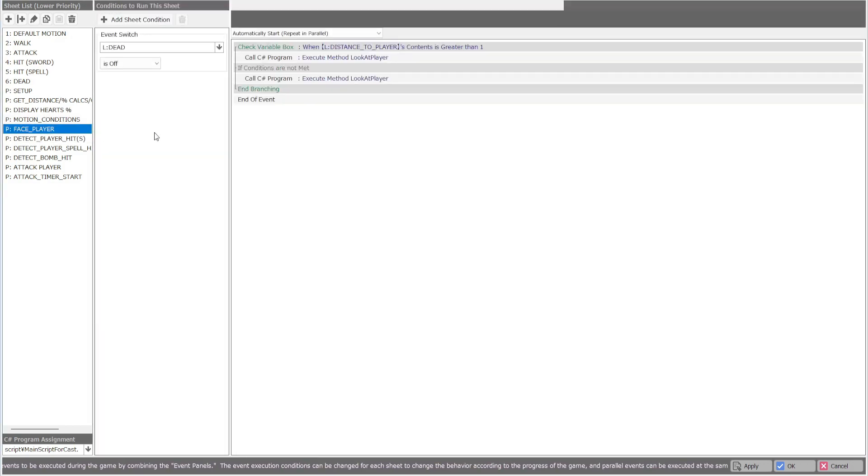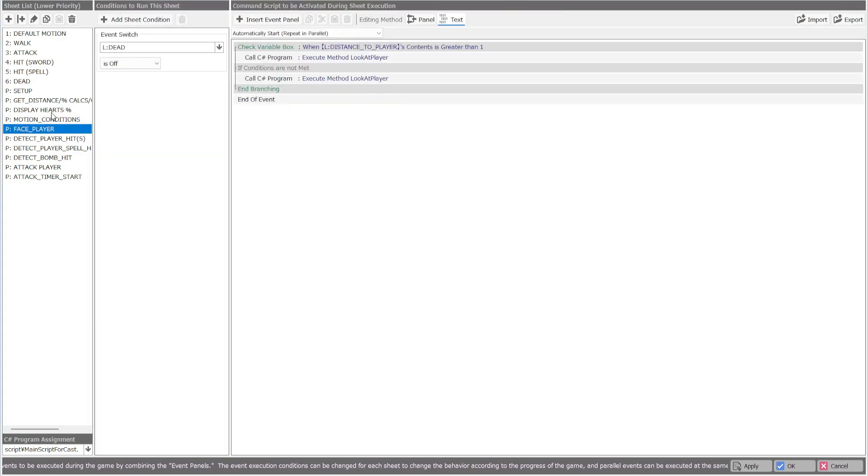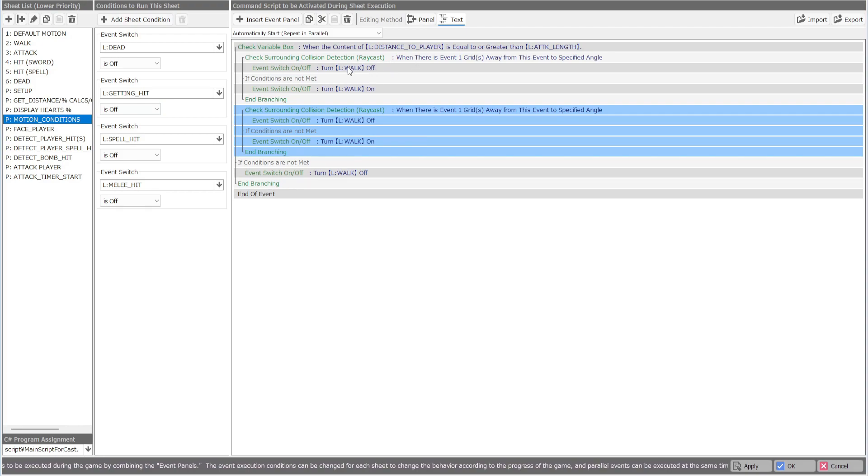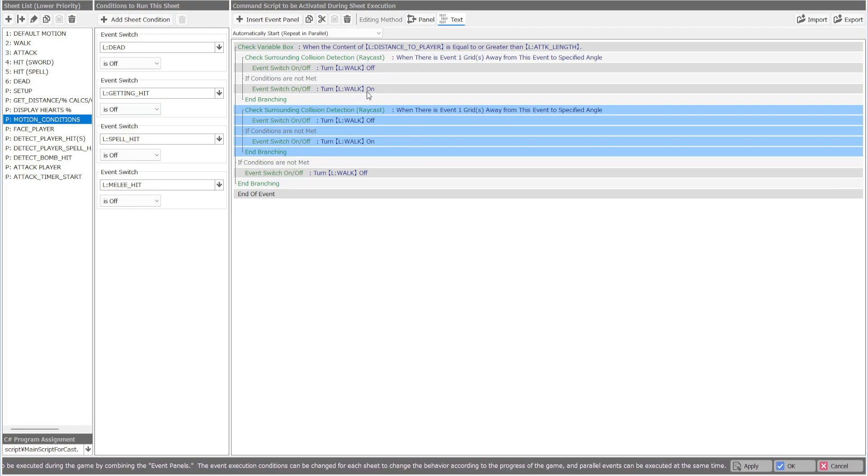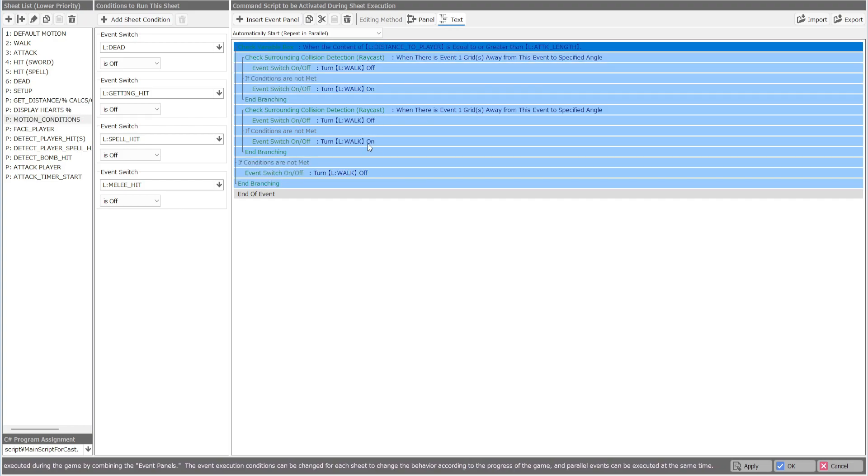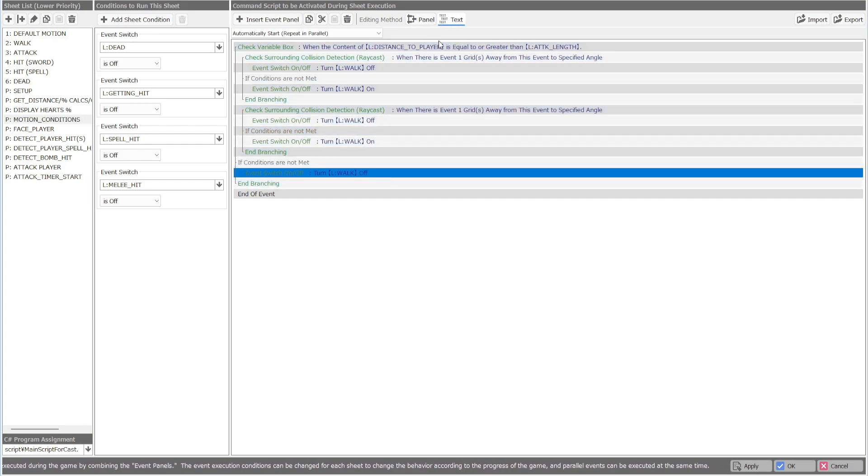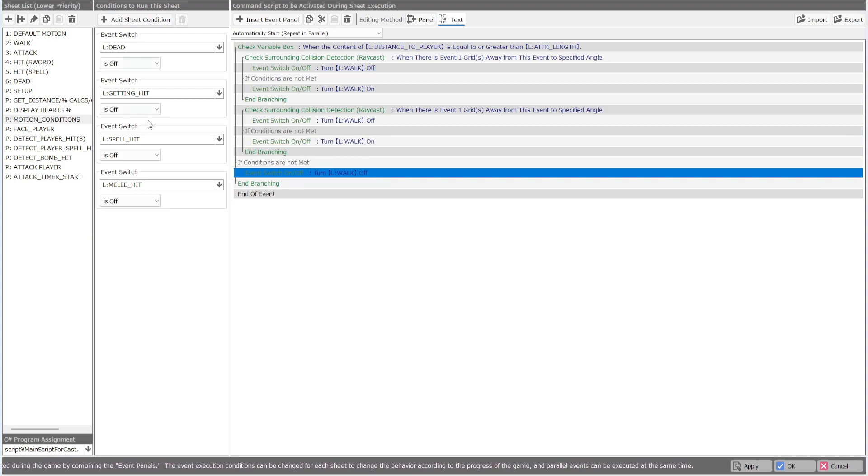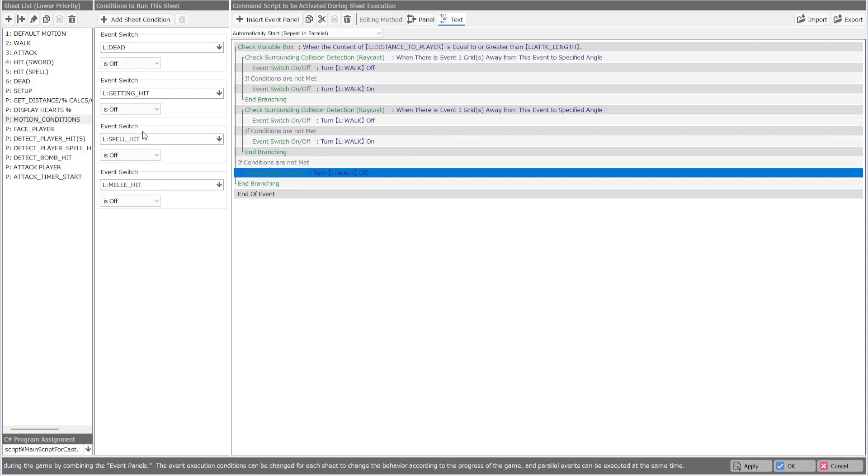It'll check to see if one is next to it, then we're going to turn their walking off. If not, they can walk. Same for the bow section. And for this, this is just saying if they're right where they need to be there, we're going to stop the walking. I also added the spell hit and the melee hit.